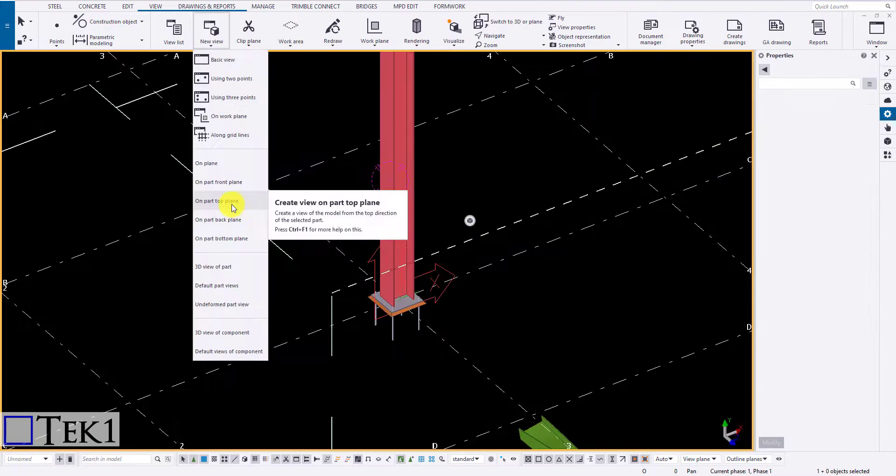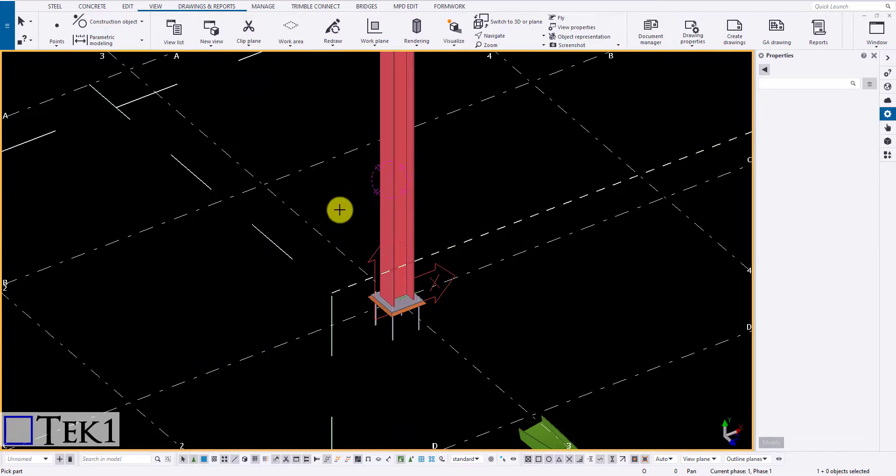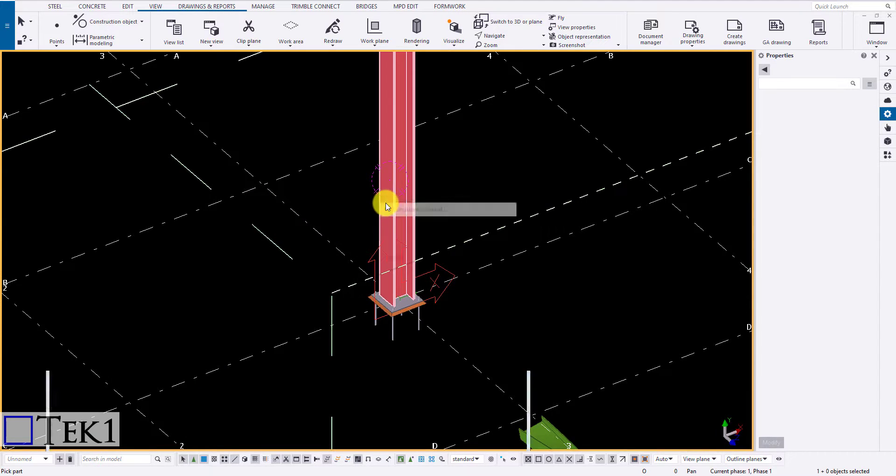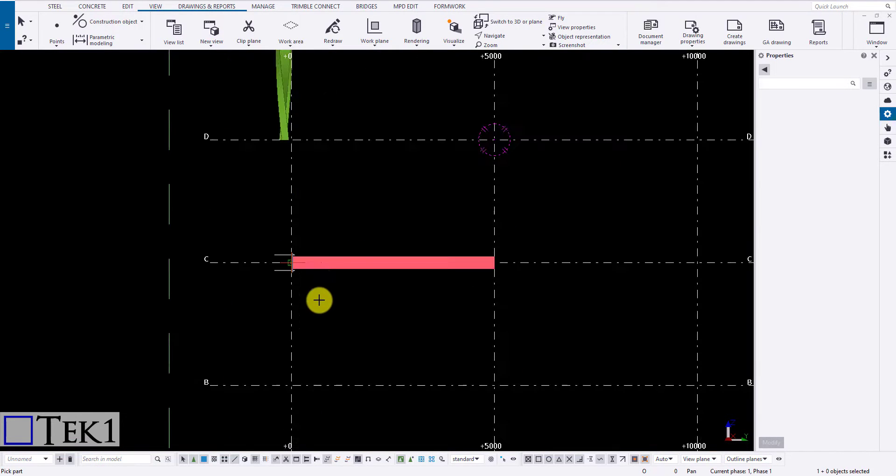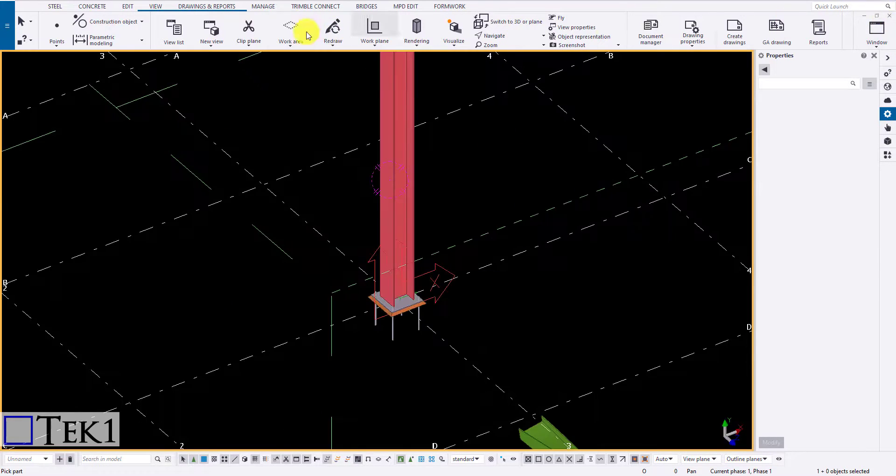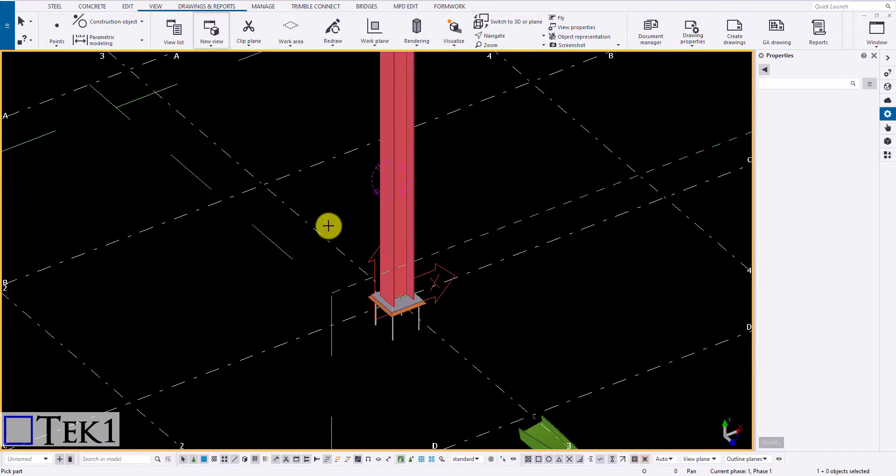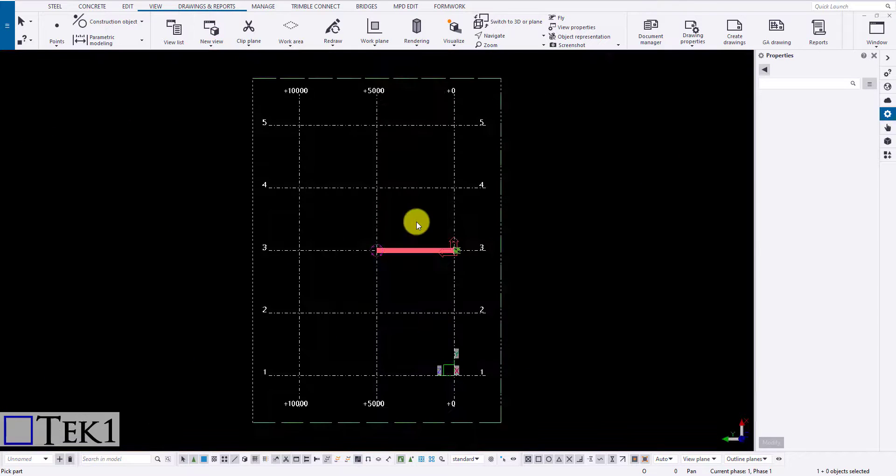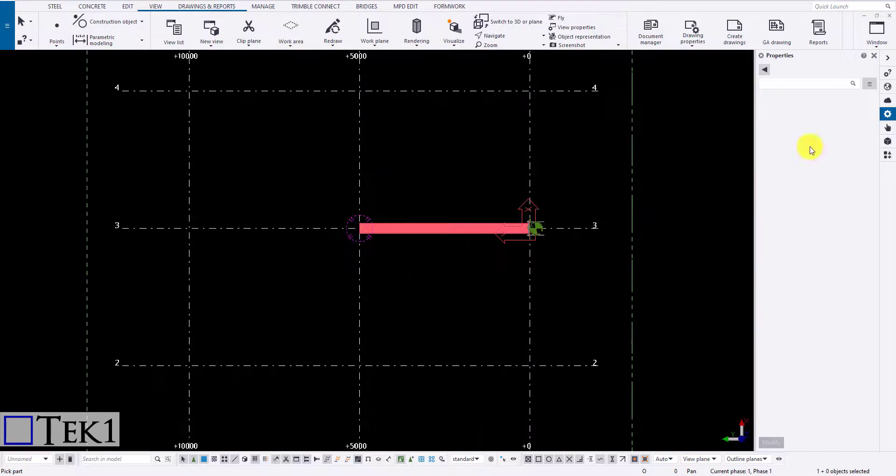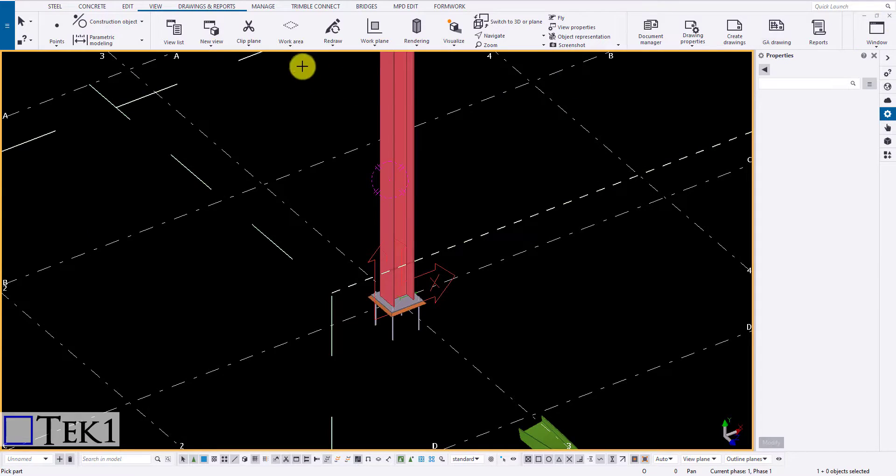Next icon is to create the top view of the part. Click the icon and the member to create the top view of that member. Similarly we can get the back and the bottom view of a part required.